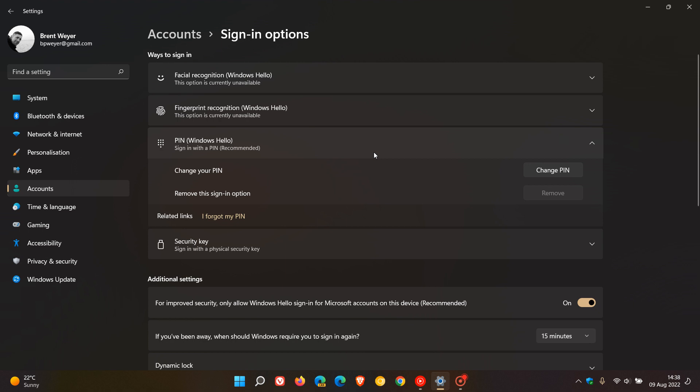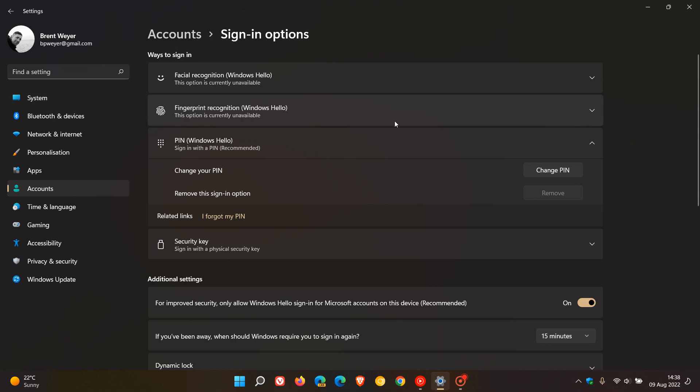Then over and above using a local account with a password or a Microsoft account with a password, you have some other options to sign in here with facial recognition, fingerprint recognition if your device supports it. You can use a security key, but the recommended option, and the option I use, is signing in with a Microsoft account with a PIN.